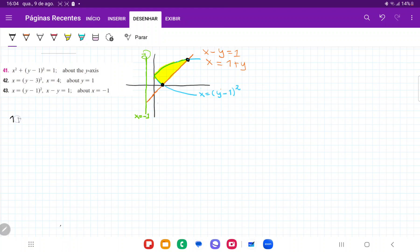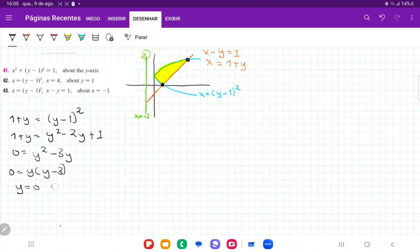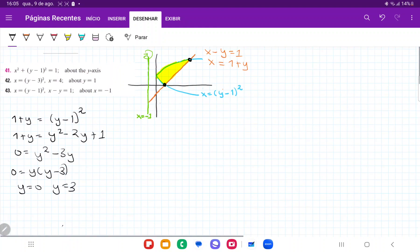So I'm going to go: 1 + y = (y − 1)². I need to expand the right-hand side, so 1 + y = y² − 2y + 1. Bringing everything to the right: 0 = y² − 3y, and the ones cancel out. Factoring: 0 = y(y − 3), so our solutions are y = 0 and y = 3.